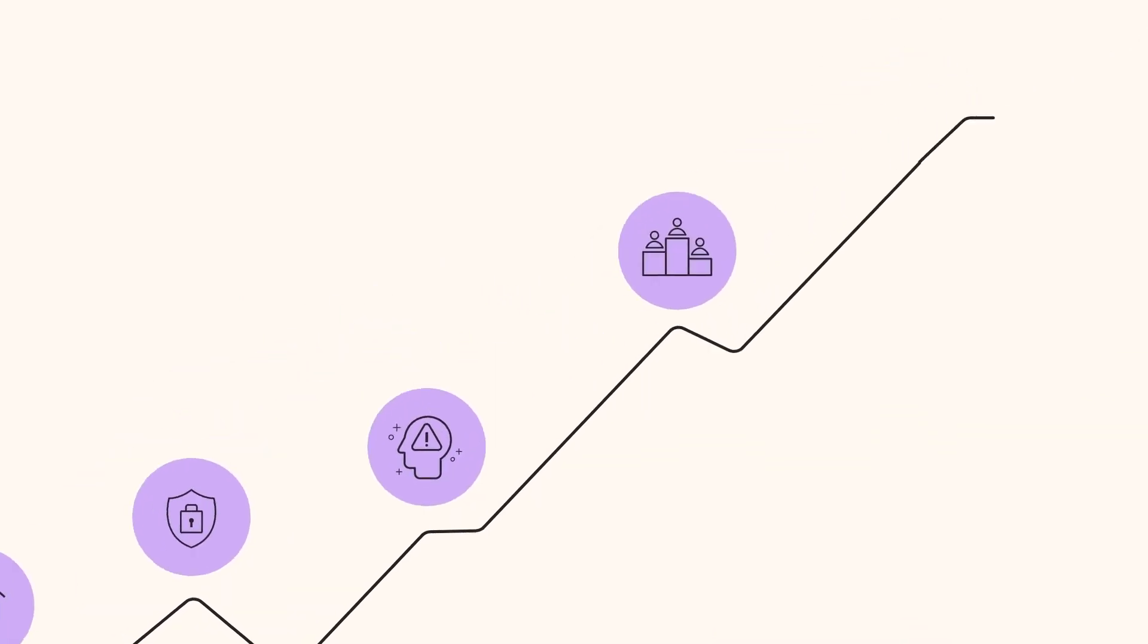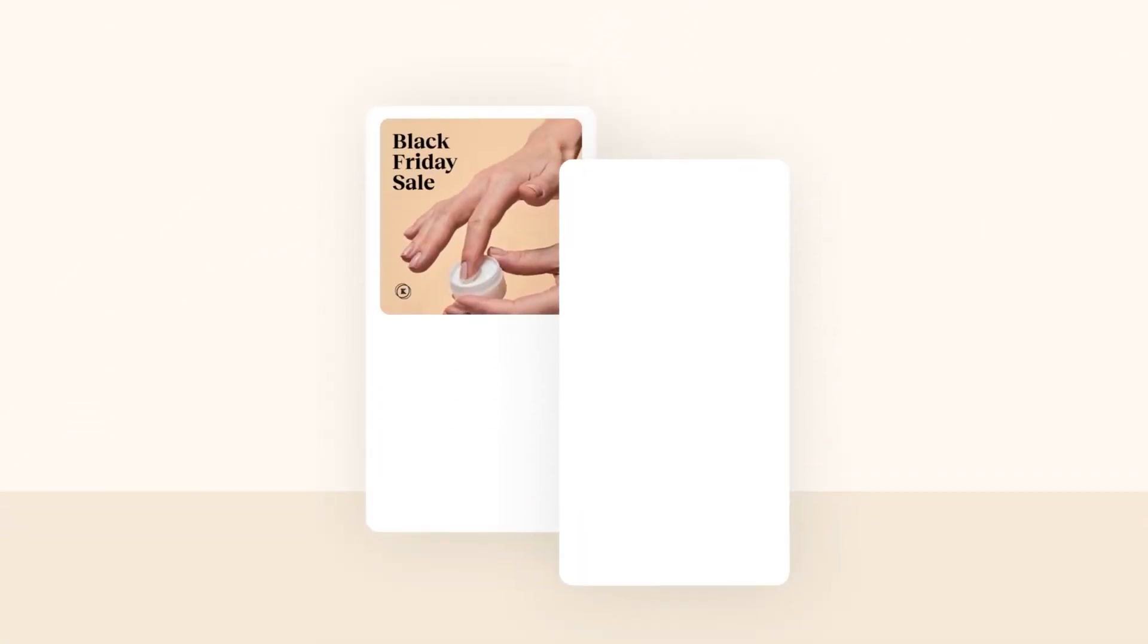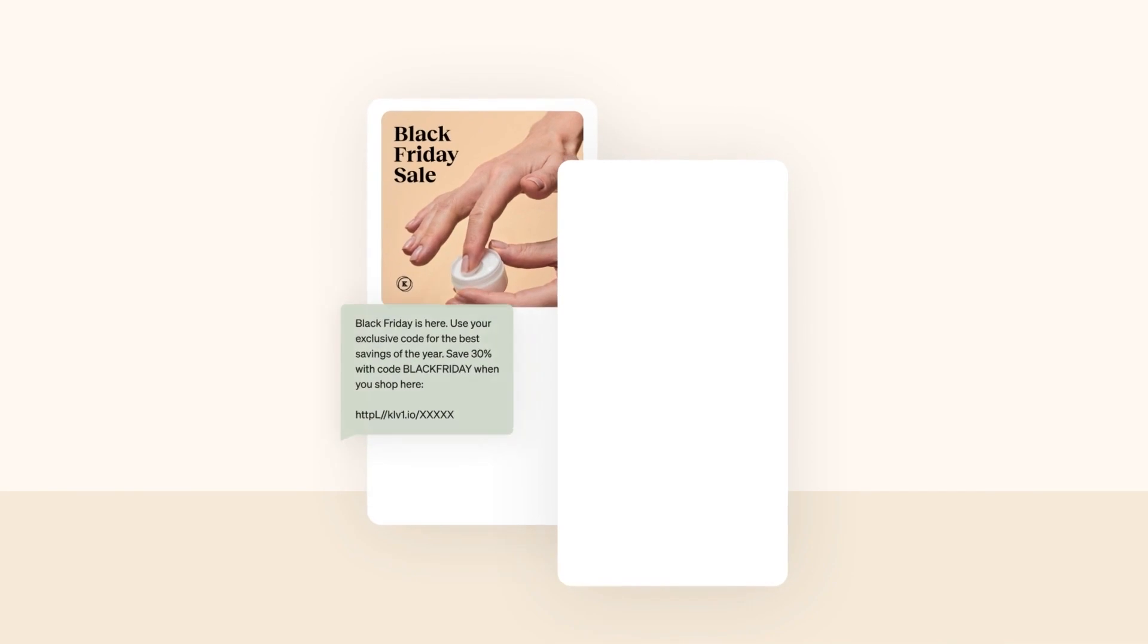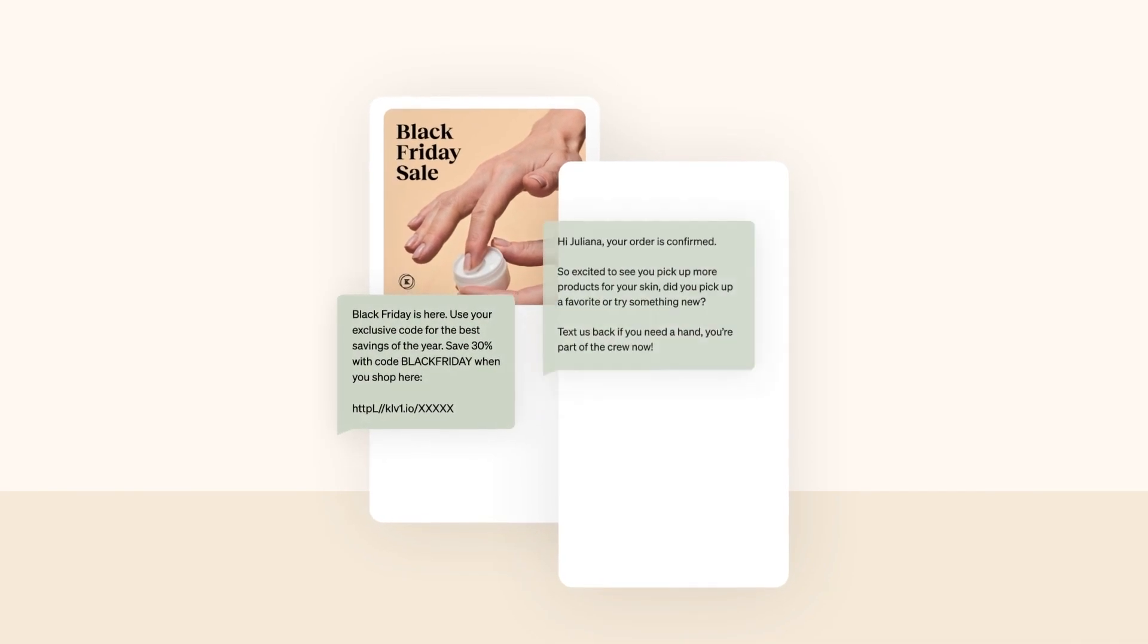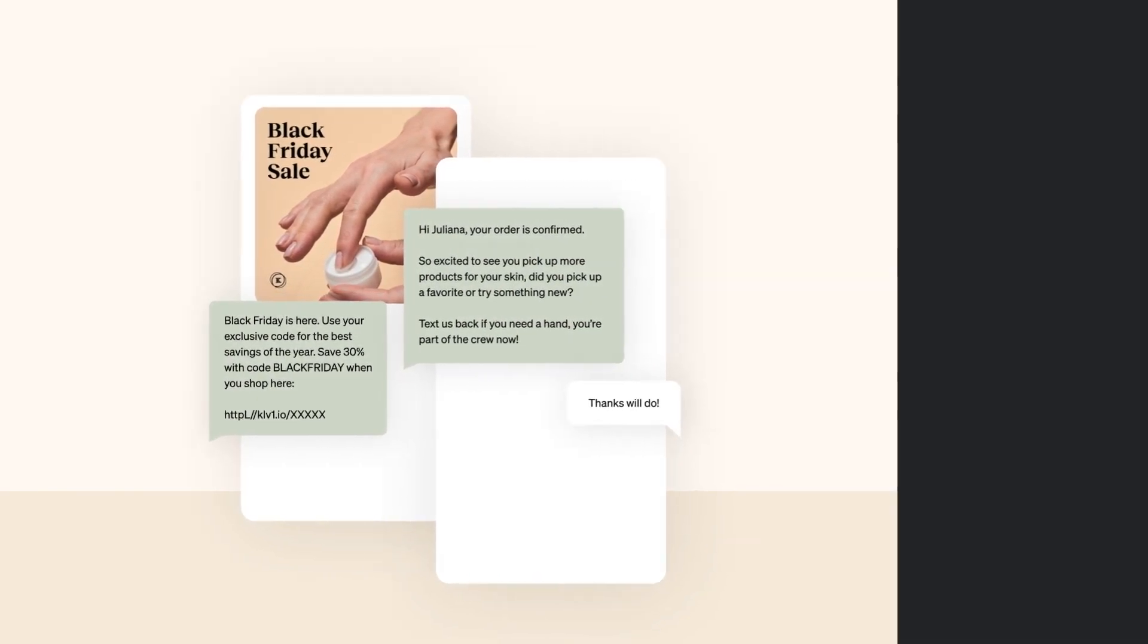You need to be super savvy about your marketing to stand out. That means sending well-timed, relevant communications on the channels your customers prefer. That's where Klaviyo SMS comes in.